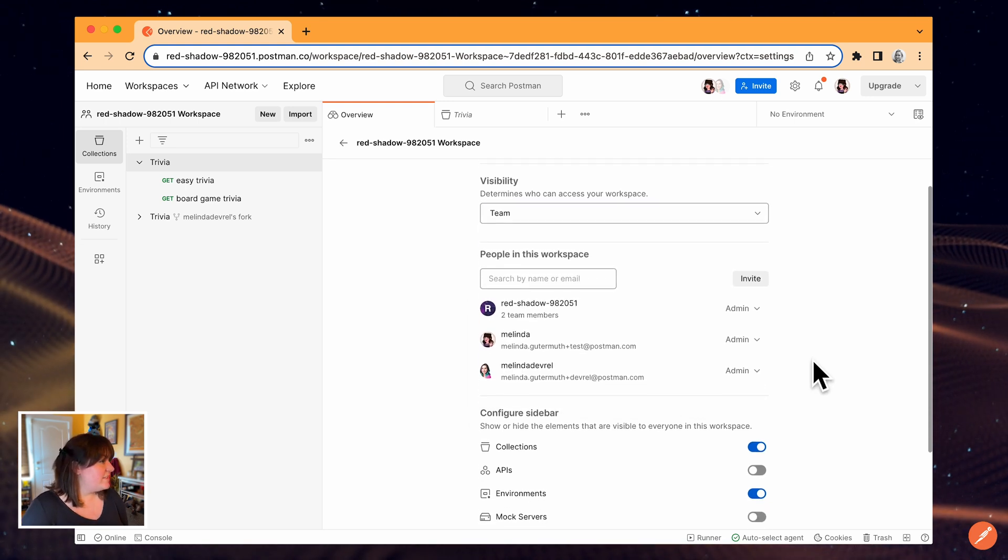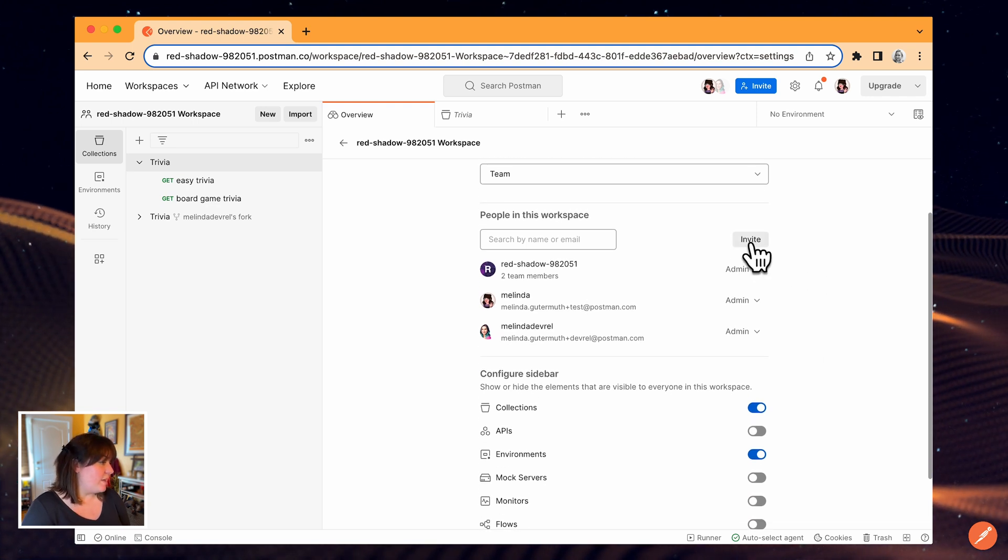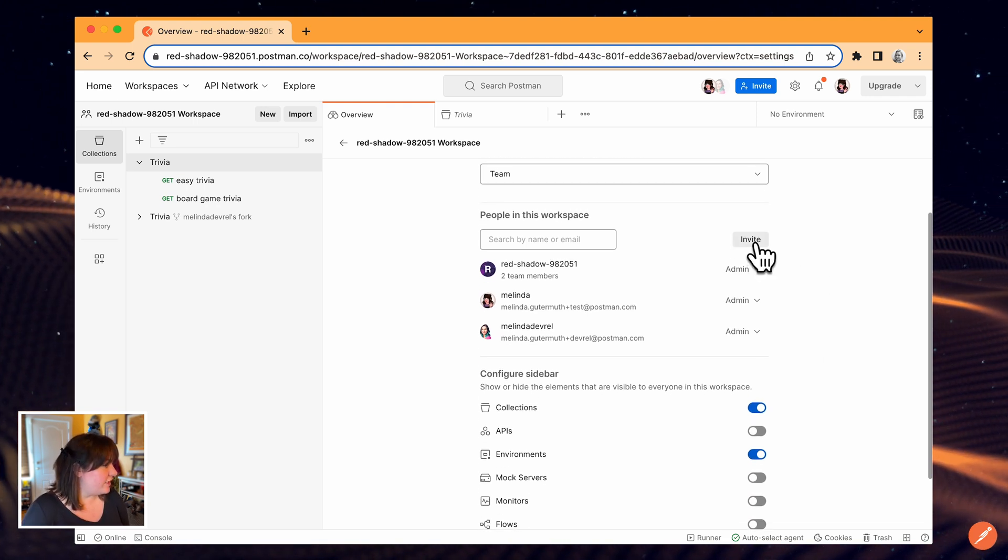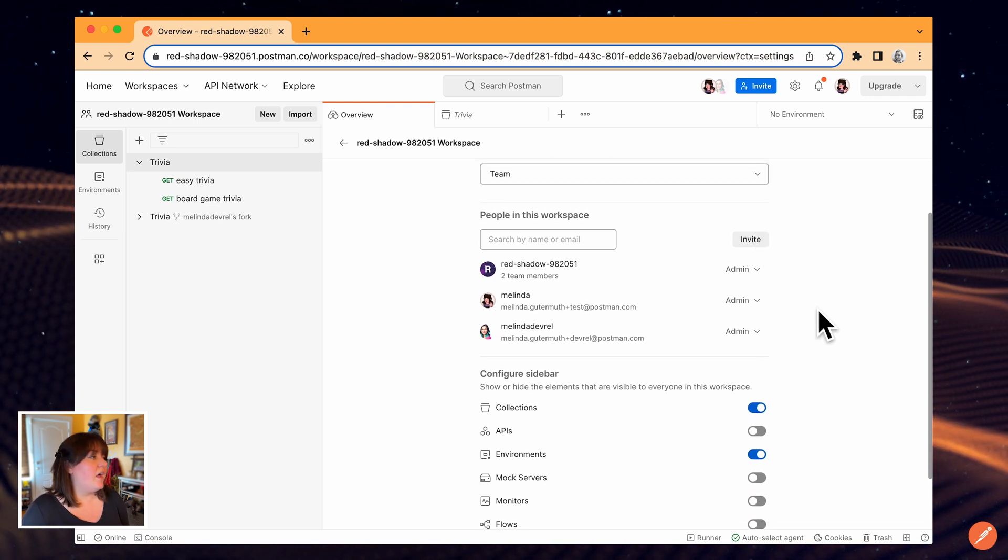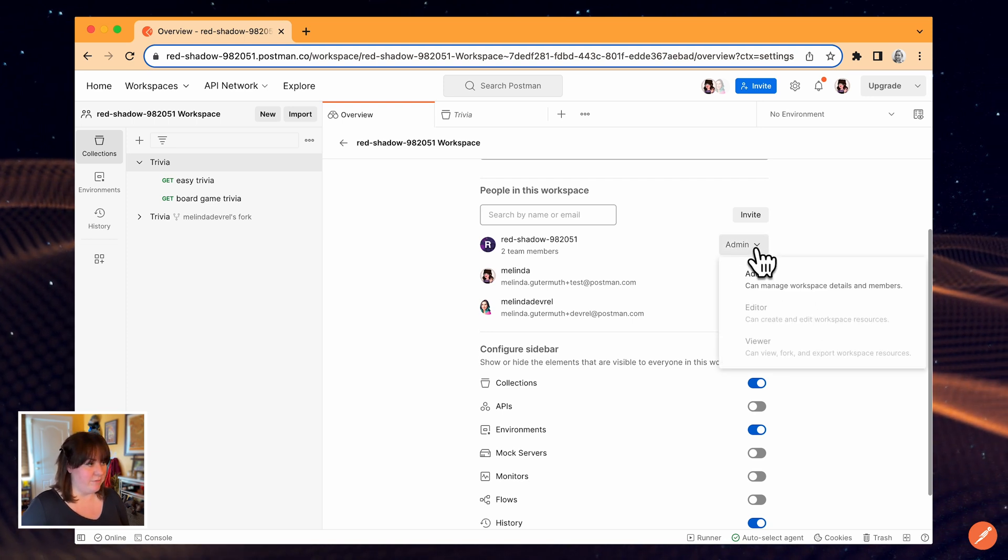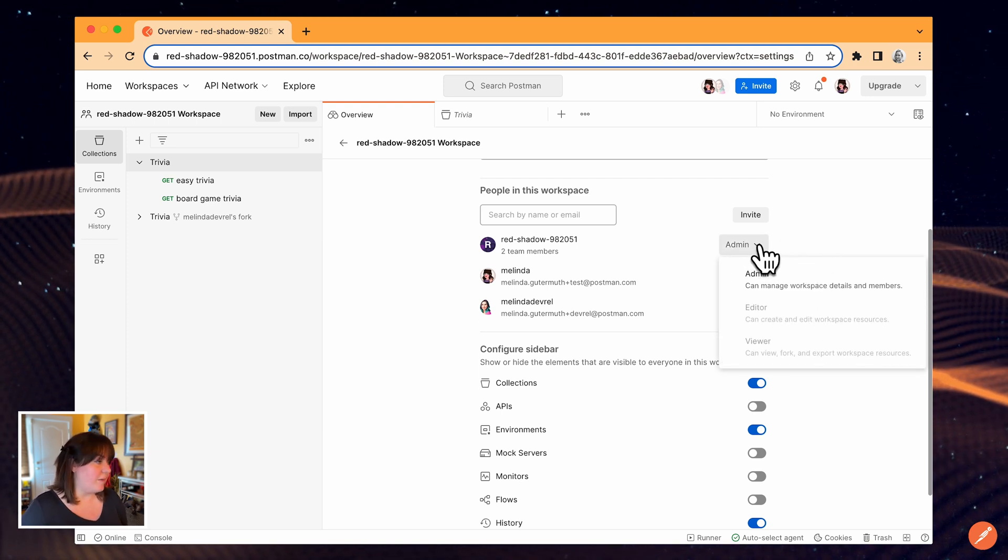Next, I can invite additional team members using the same workflow as I did with the invite button earlier. On a free plan, everyone will have the admin role, but paid plans will have additional options.